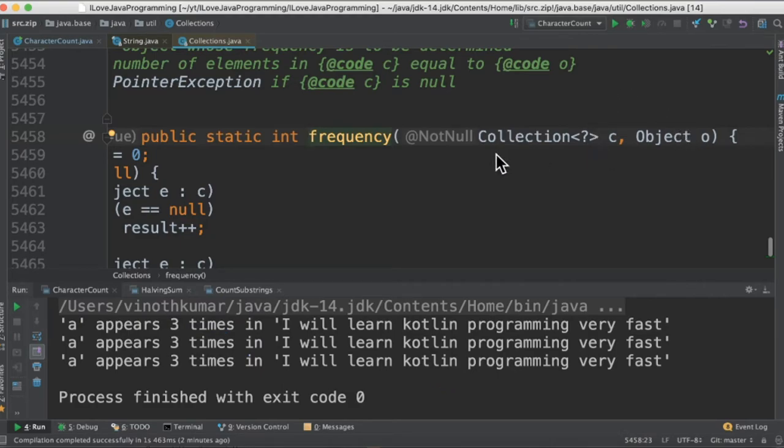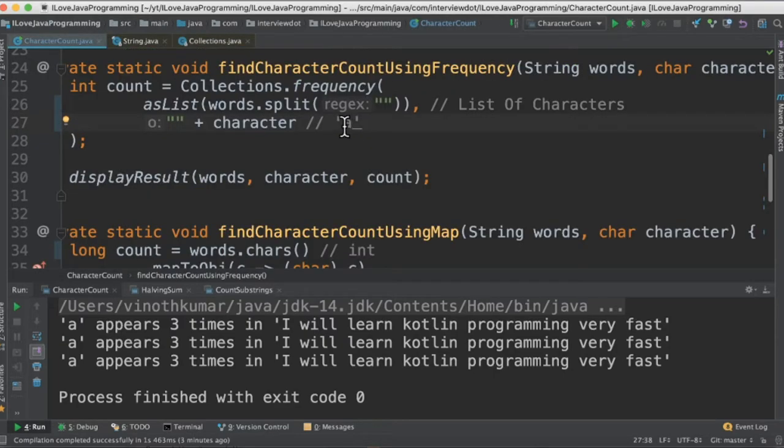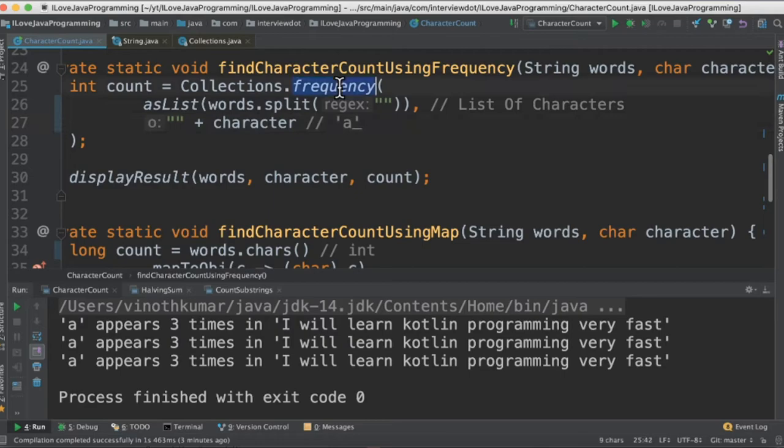In our case it will be a list of characters. So how many times a character exists in this list of characters. So we'll get the frequency as a result in the count variable and printed in the console.